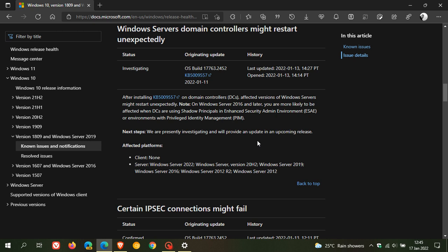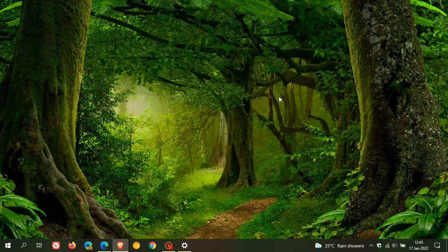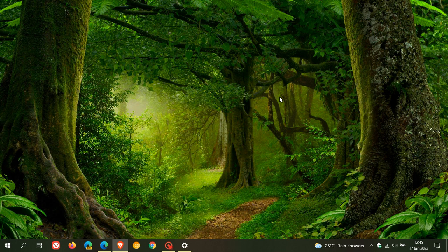Then another update for Windows Server, KB5009586—that's for Windows Server 2012—has also been re-released. But they also say that after installing that update on devices using UEFI, some virtual machines in Hyper-V might fail to start. And they give the same next step: there's no fix and that they're investigating and will provide an update in an upcoming release.